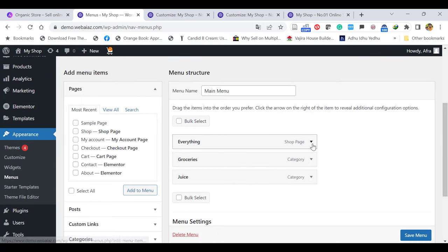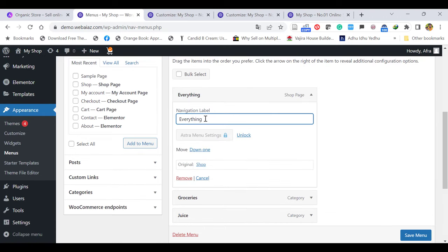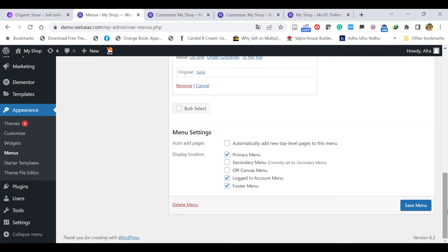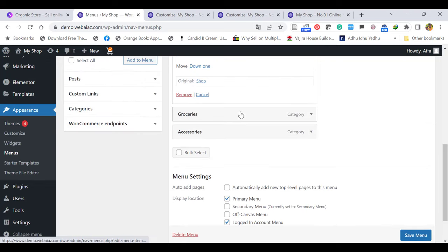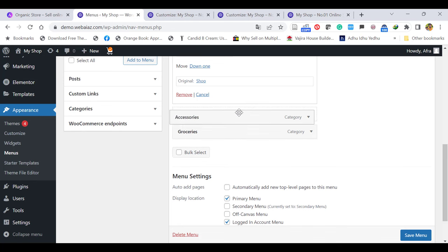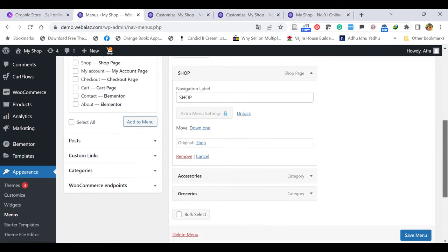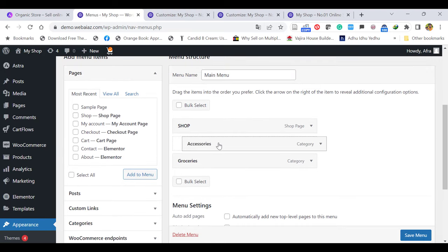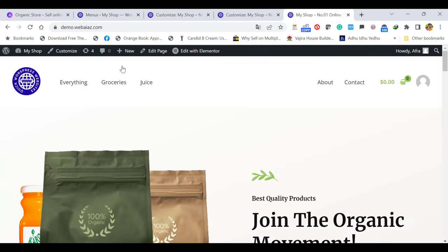If you want to change the name, click the arrow — here you can change it to Shop. You can keep the categories as Groceries or put something like Accessories. This main menu will appear in the primary navigation, the logged-in account menu, and the footer menu as we selected earlier. If you want to change the order of the menu, you can just drag and drop. If you want to keep Accessories as a sub-menu of Shop, just drag it under Shop to make it a sub-item. Let's Save Menu and refresh to see the result.